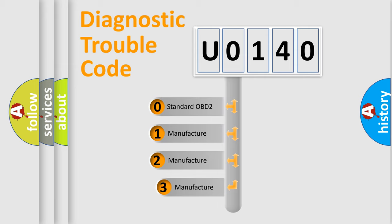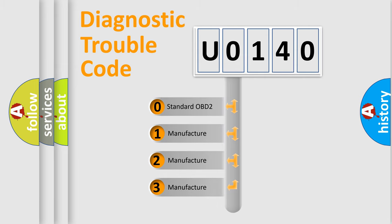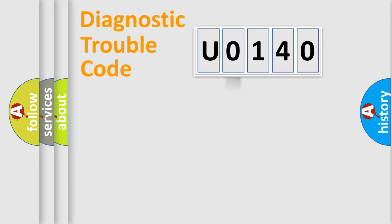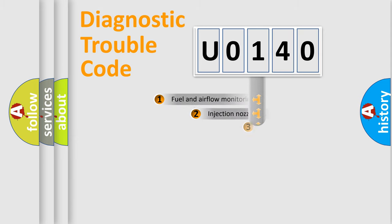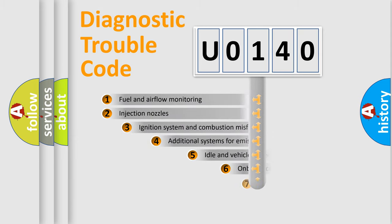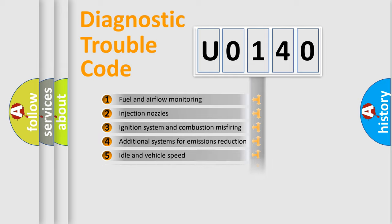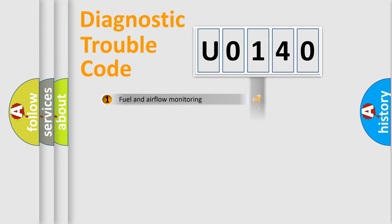If the second character is expressed as zero, it is a standardized error. In the case of numbers 1, 2, 3, it is a car specific error. The third character specifies a subset of errors. The distribution shown is valid only for the standardized DTC code.